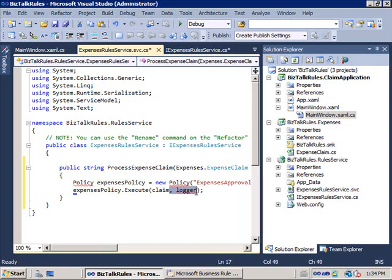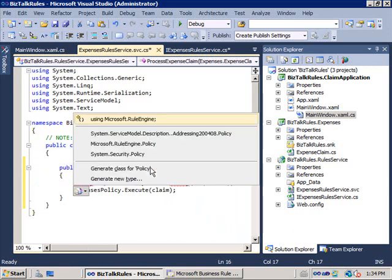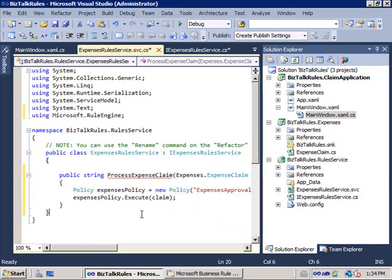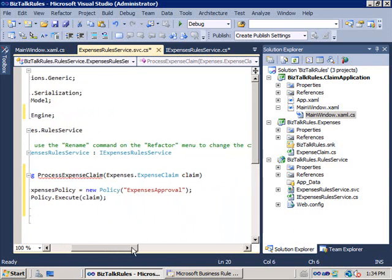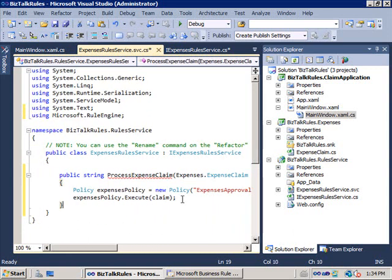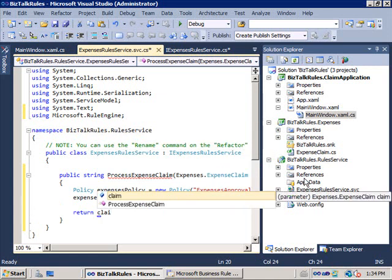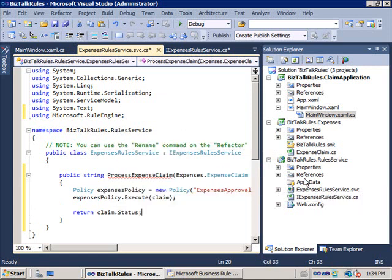I'm not actually using a claim logger — I could implement that if I wanted to, but I'll remove it to get this running quickly. I'll drop in the actual namespace for the business rules engine. The only thing we're not doing yet is returning a string, so what I need to do is return claim.status, and that's basically going to return from the web service the status of the claim I've sent in. F6 on that — hopefully we've got a successful build. That looks to be fine.